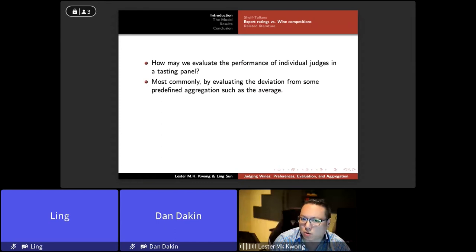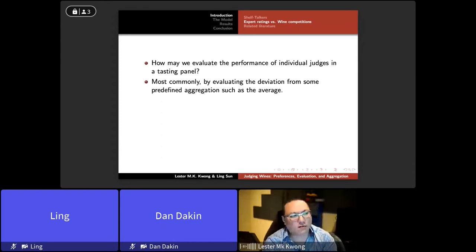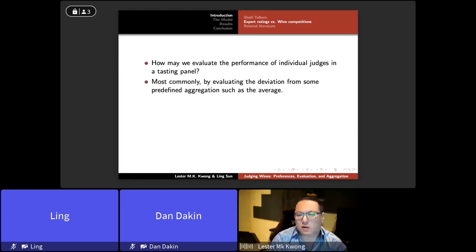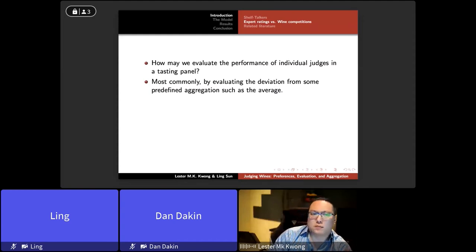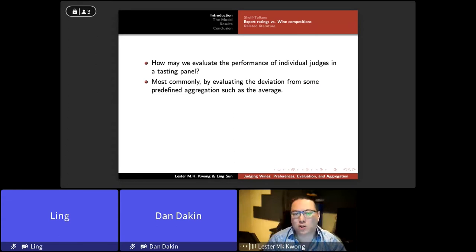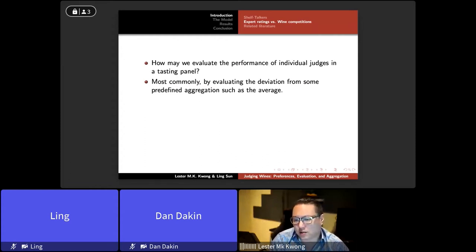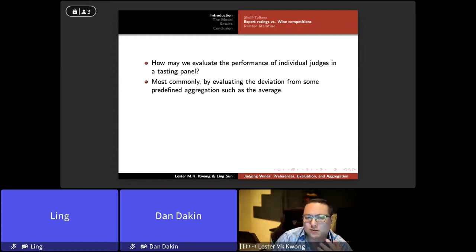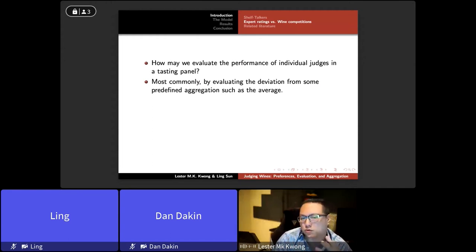The most common approach is to look at the average score. Within a panel of five judges, if you take the average of their scores, it is assumed that this average represents the true quality of the wine. The question then becomes how far a judge deviates from that average across different wines, and this is the standard way that judge performance has been examined — how well a judge stays relative to the average. It is a simple calculation, but not necessarily the most correct.